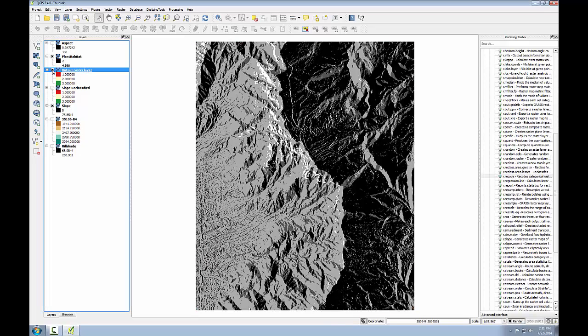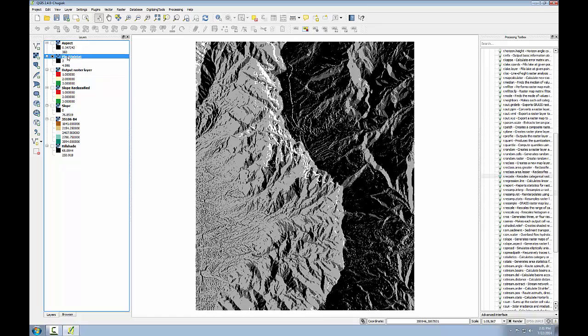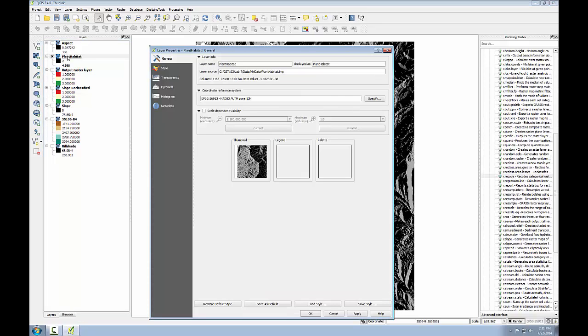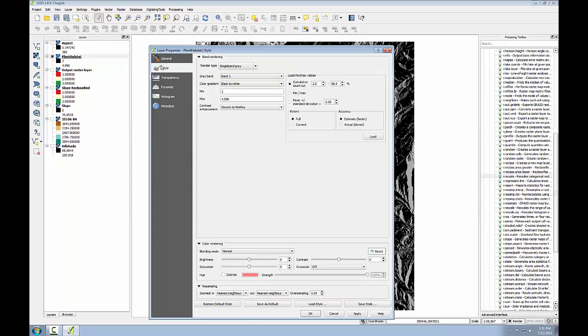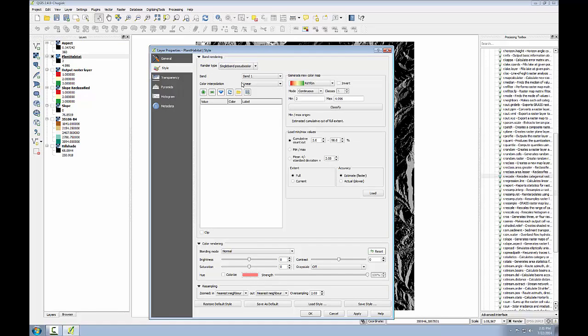Now I'll turn off the other layers and just look at the plant habitat layer. To visualize the output better, I'm going to open the layer properties for this and go into the style tab. I'm going to change it to single band pseudo color.